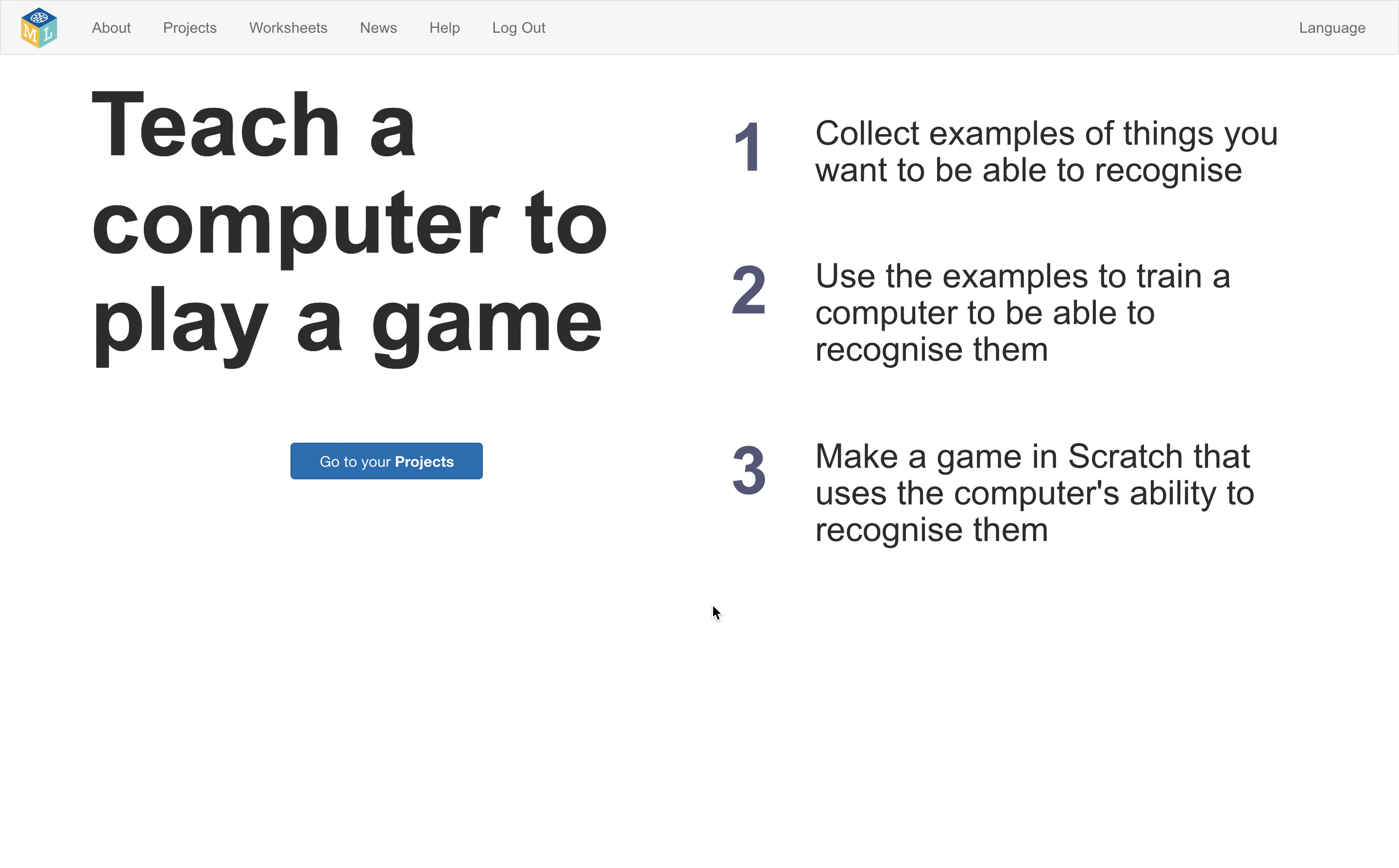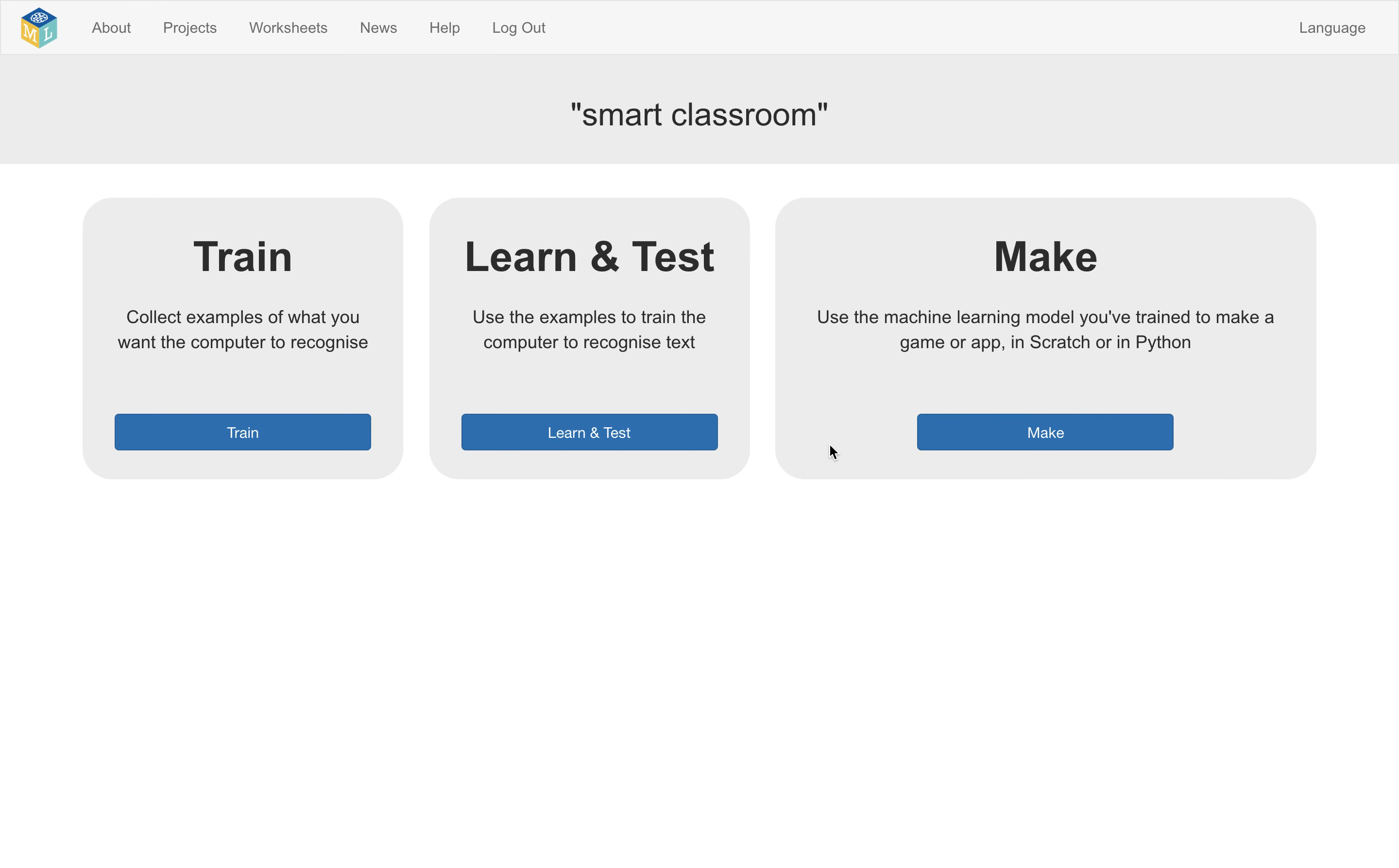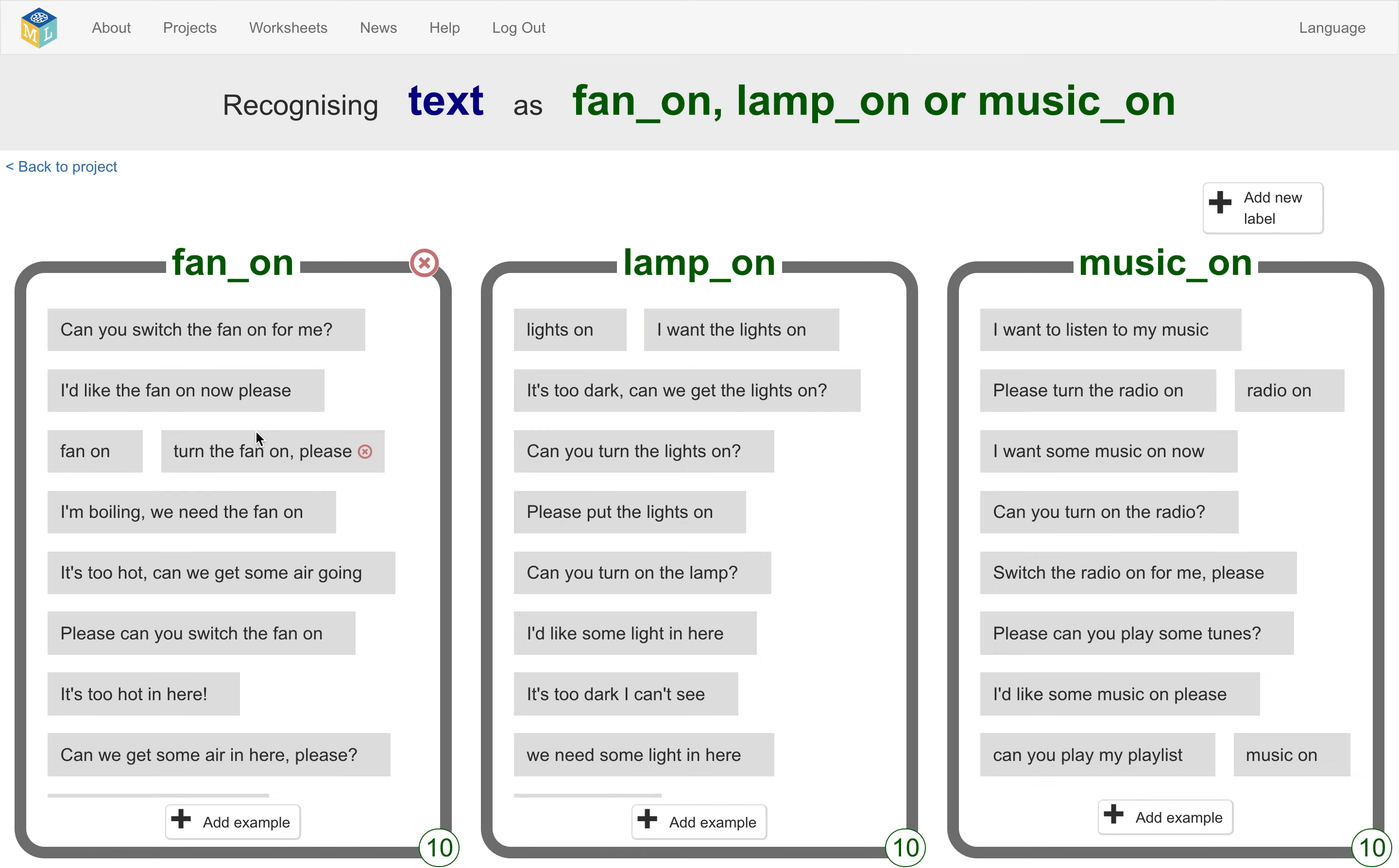Machine Learning for Kids is a platform for teaching children about artificial intelligence and machine learning by giving them a simple platform for training machine learning models. They can choose what they want their projects to be about, they can collect their own training data, and they can use the training data they create to train their own custom models.